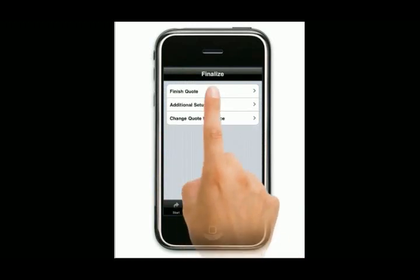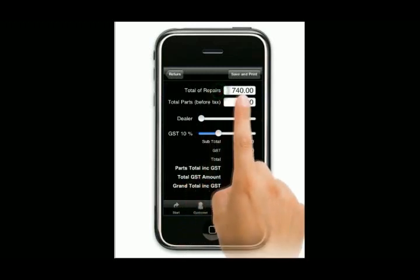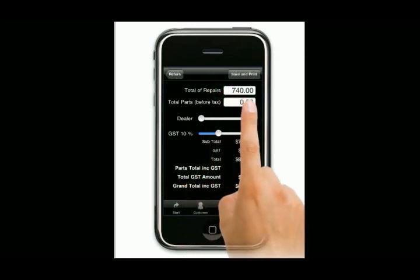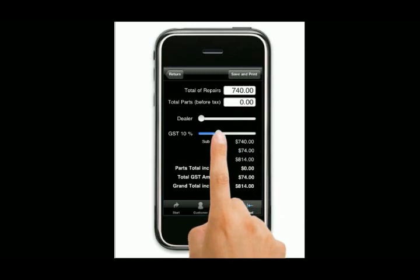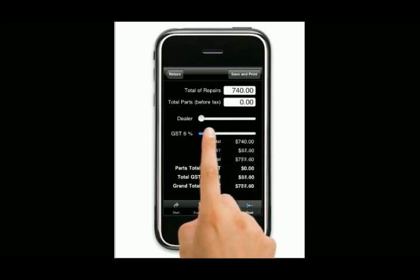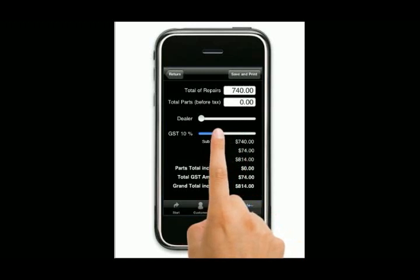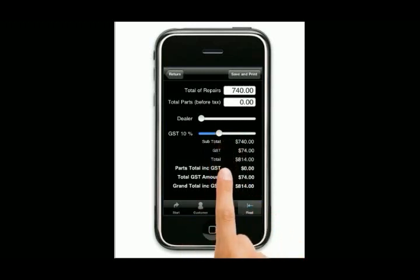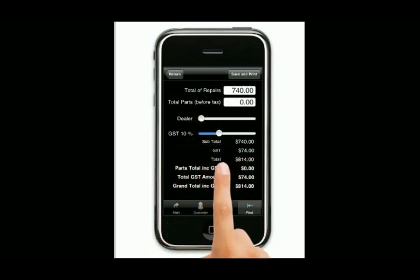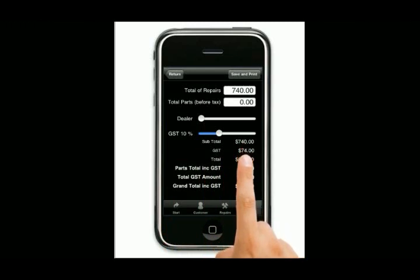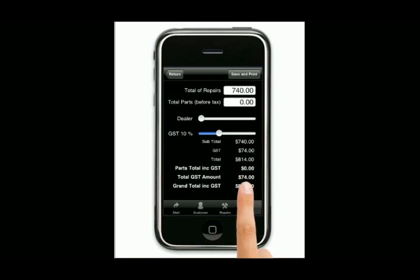So now we've got some repairs in there. We come to our last page and we're going to finish the quote. It gives us our repair prices, added up from all the fields we've just done. Here in Australia we've got a GST of 10%. I can grab that and slide it to whatever I want — whatever your tax code is in whatever part of the world you're in — and it will save it for next time also. As you can see, $740 is the subtotal. 10% of that is the GST amount, giving us a total. Parts — nothing. Total including the total amount of GST, and then our grand total.